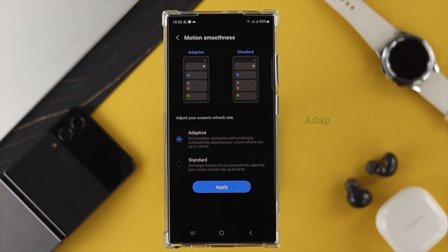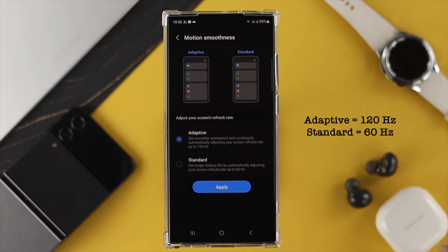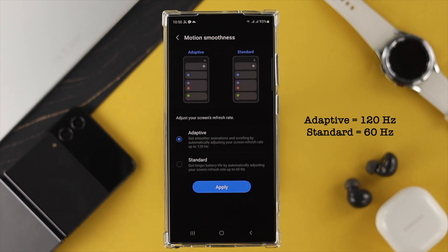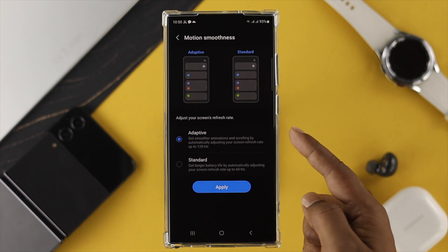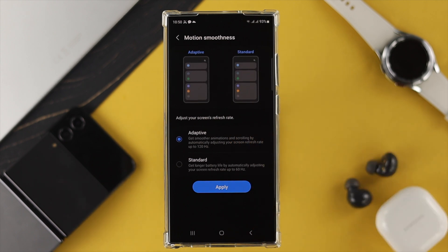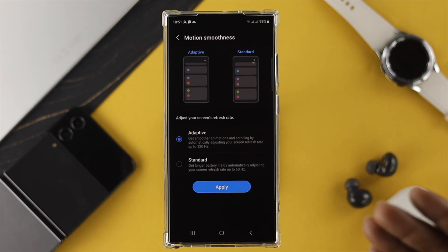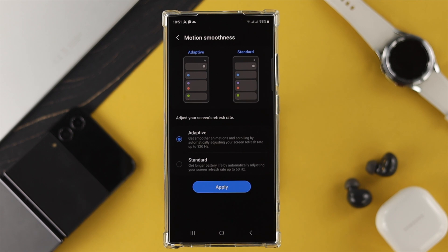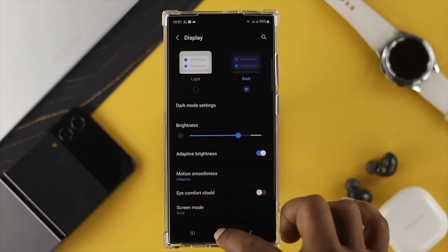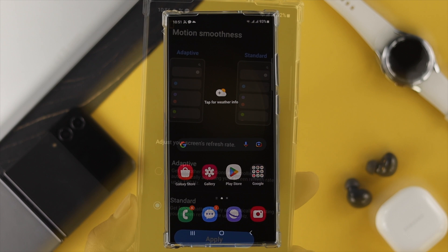The first option is Adaptive and the second one is called Standard. If you choose Adaptive, this is basically using 120 hertz refresh rate. However, if you choose Standard, this is going to only use 60 hertz. Keep in mind, if you choose the higher refresh rate, it will drain your battery much faster.